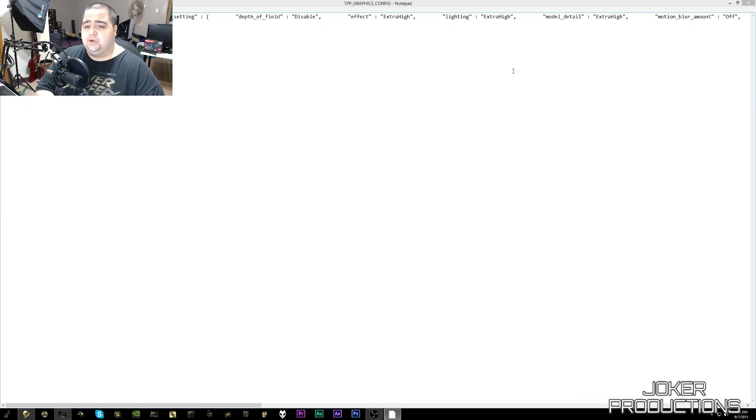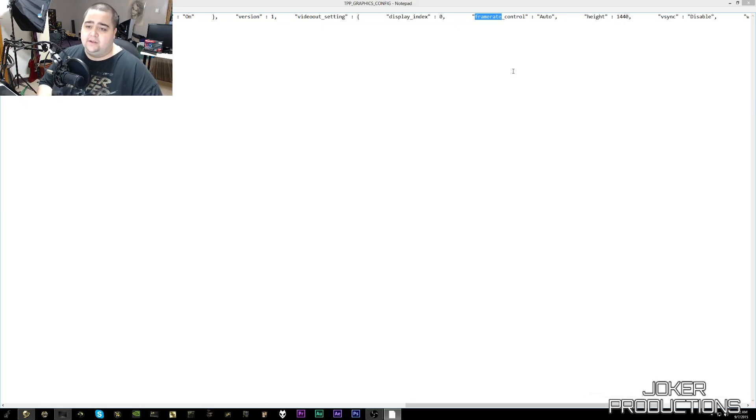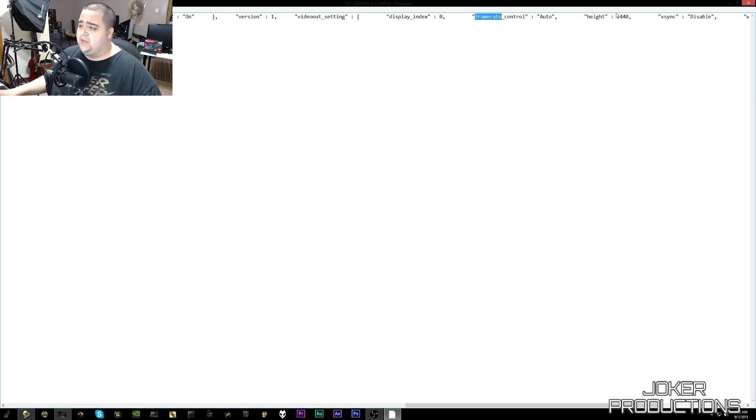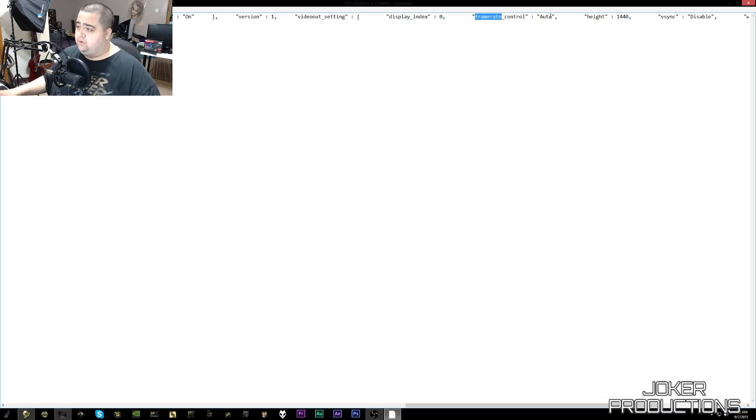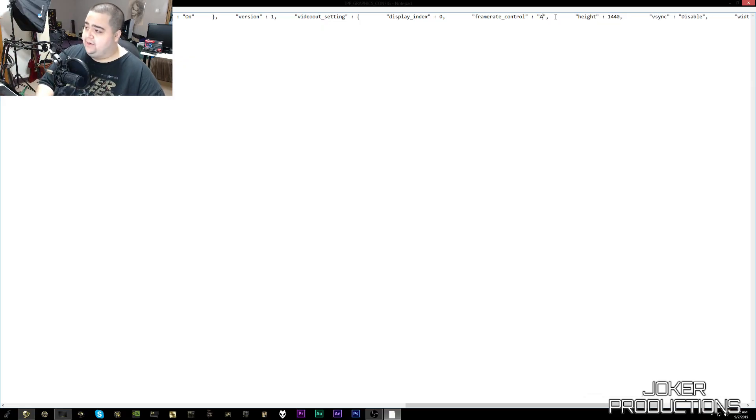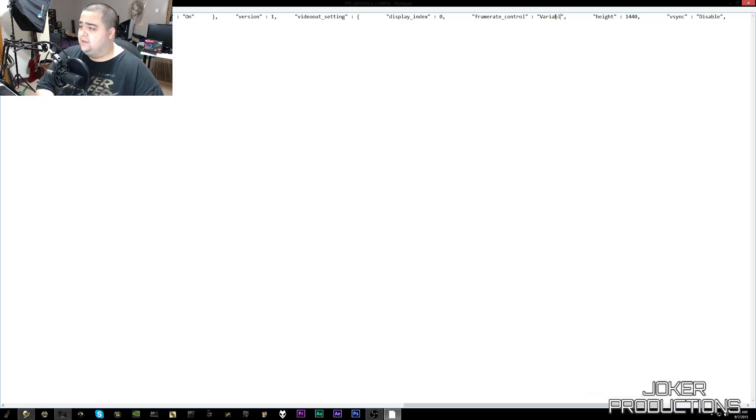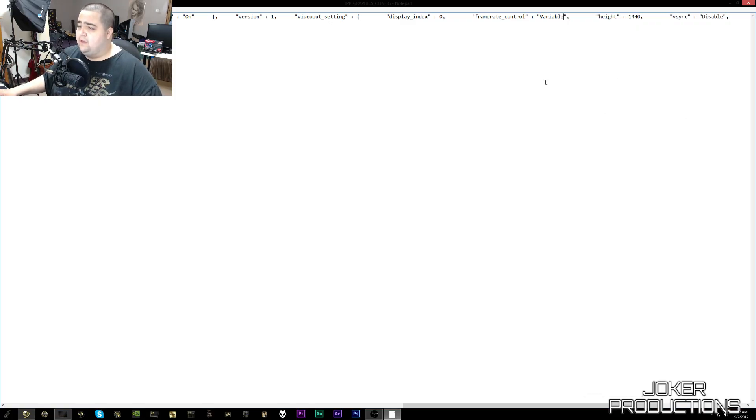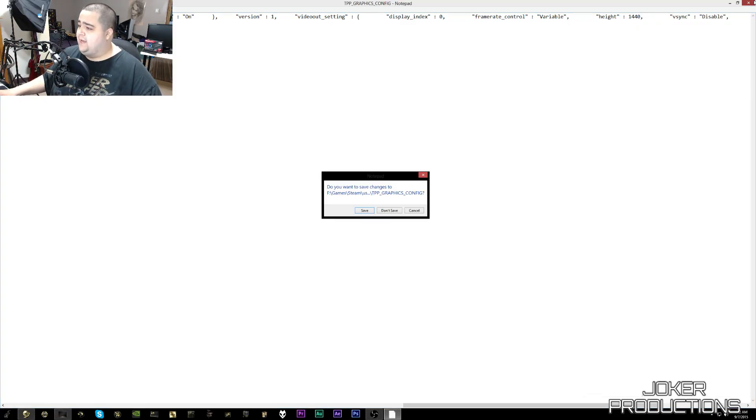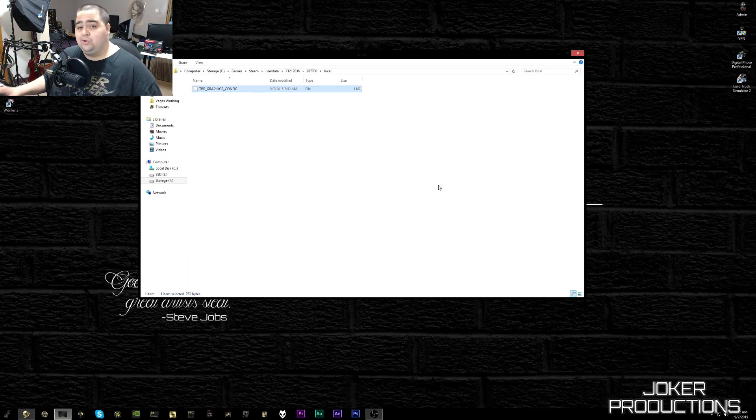And we're going to search for the word 'framerate' - one word, framerate. Just click Find Next and then you'll find it right there. And this is the option we're looking for - frame rate control. Now by default this is going to be set to 'Auto'. So what we're going to want to do is go ahead and just delete that and then just change it to 'Variable' with a capital V - that's Victor. So we're going to set that to Variable and then we can just go ahead and close out of here. And when it prompts us if we want to save, we're going to hit yes, we're going to save, and then that will be edited.